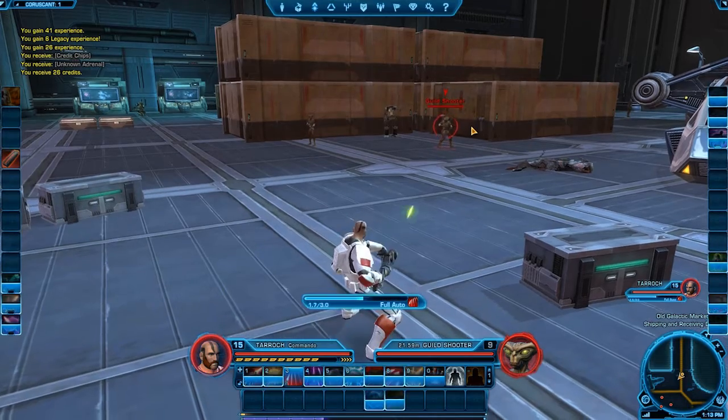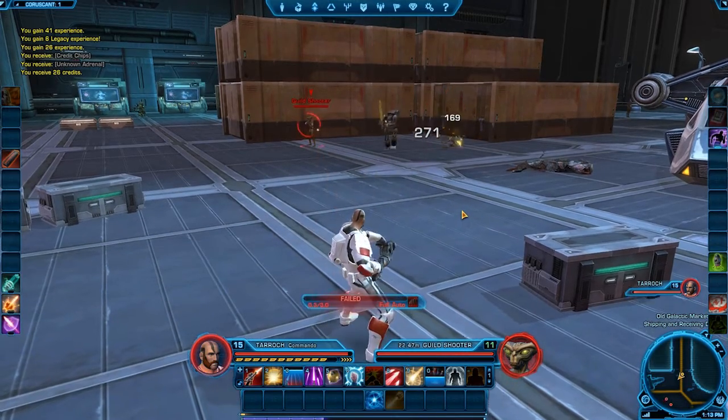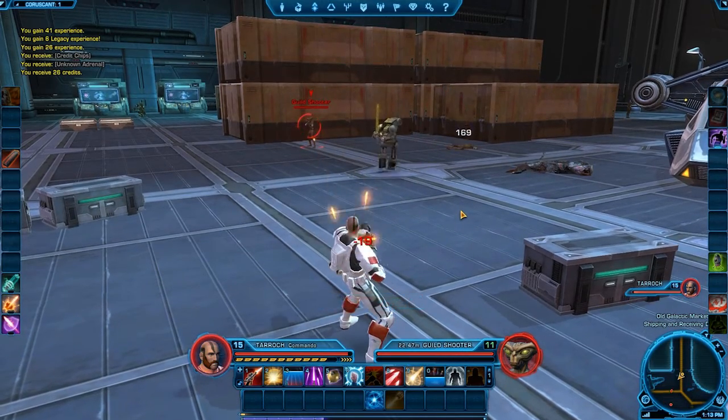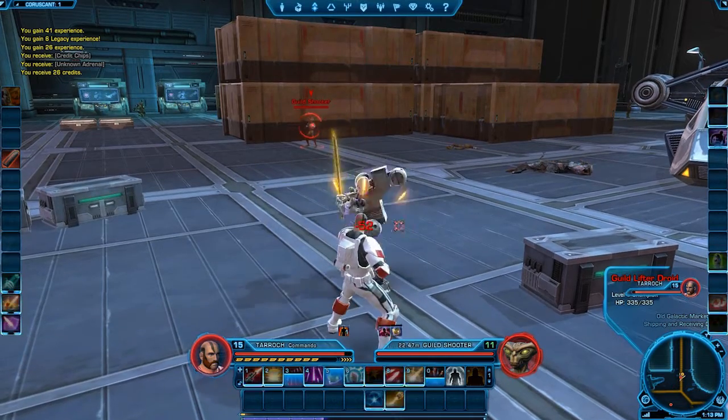I'm Michael Vogt, Lead Interface Artist for Star Wars: The Old Republic, and I'm here today to talk to you about the new User Interface Customization coming up in Game Update 1.2. I'll show you how to take advantage of some of the new features and maybe offer a few tips on how to set them up based upon how you like to play.